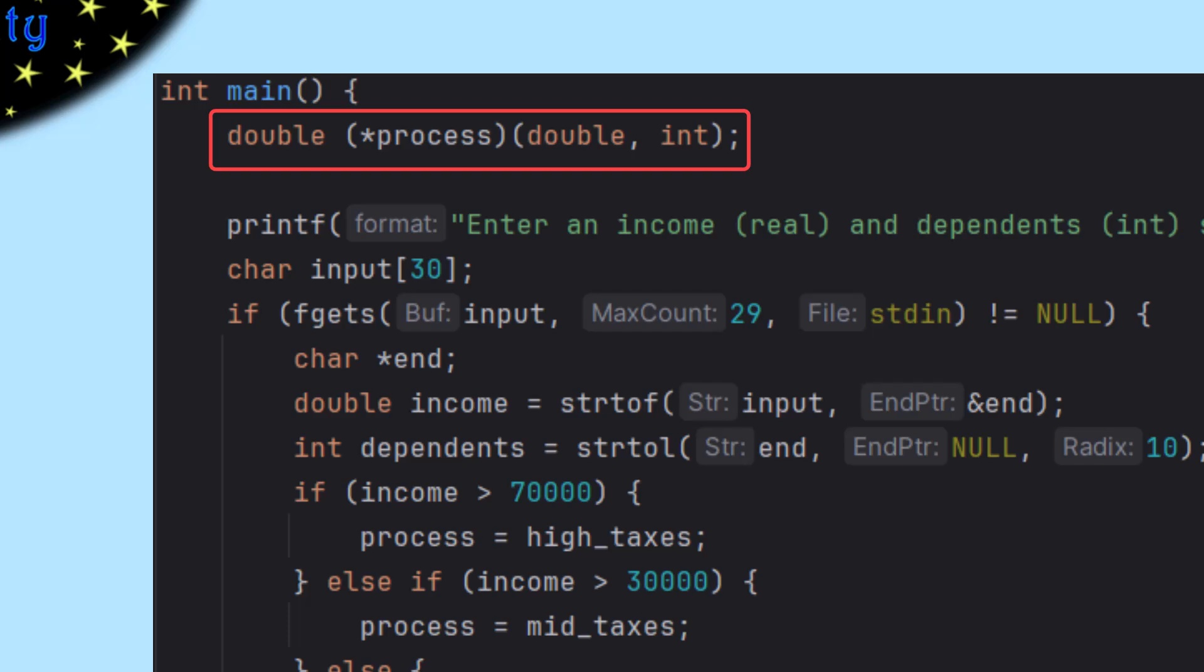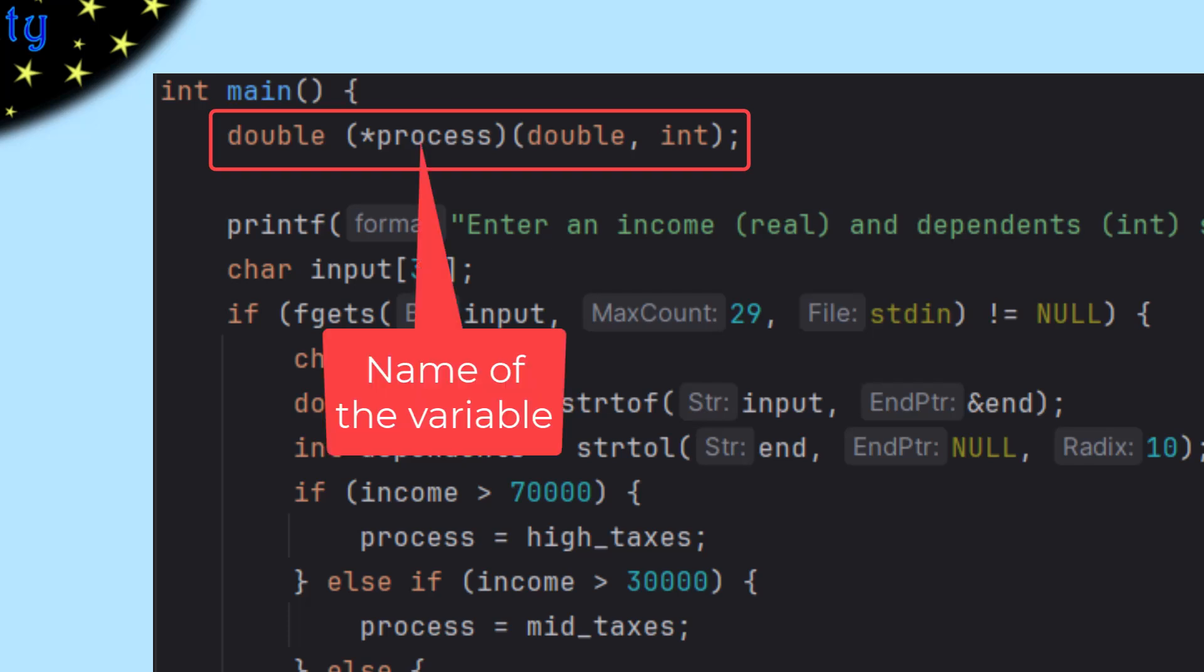So you can see here, this is declaring a function pointer. The name of the variable is process, and you know that it's a function pointer because it has those parentheses around the asterisk and the name of the variable.